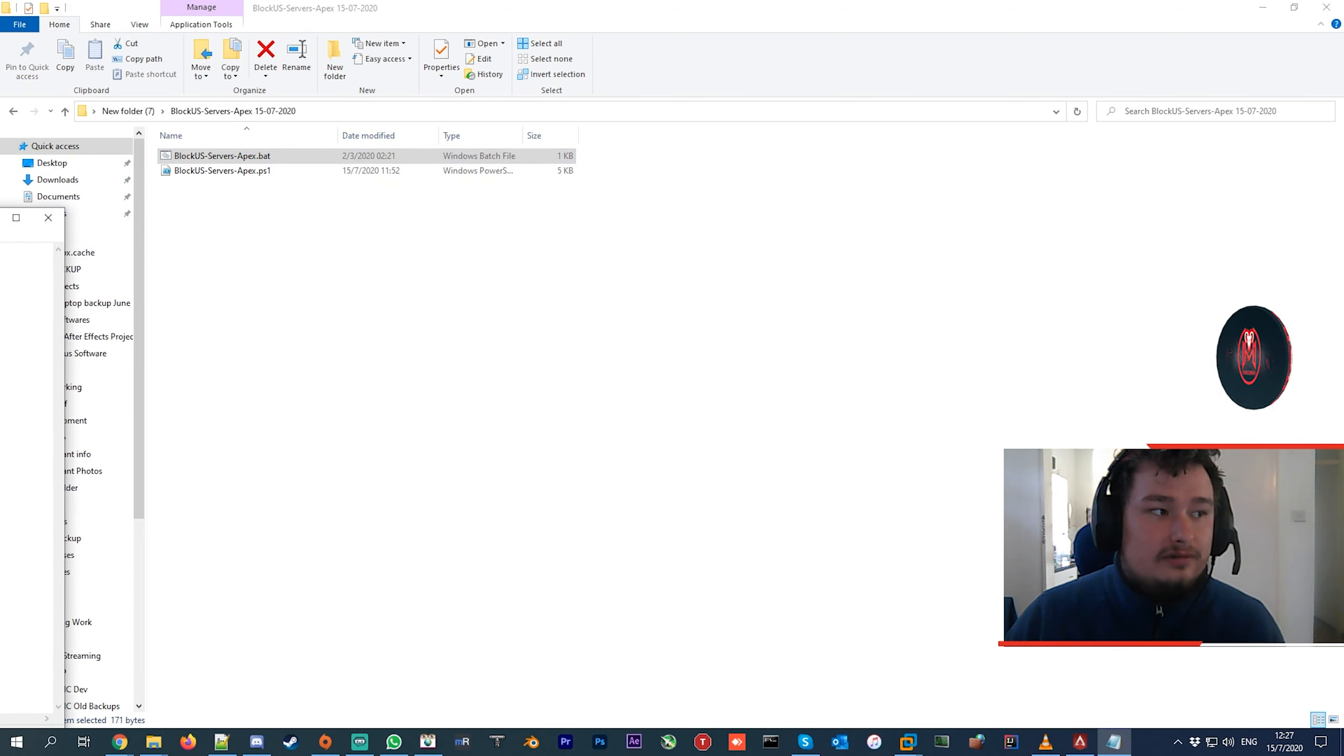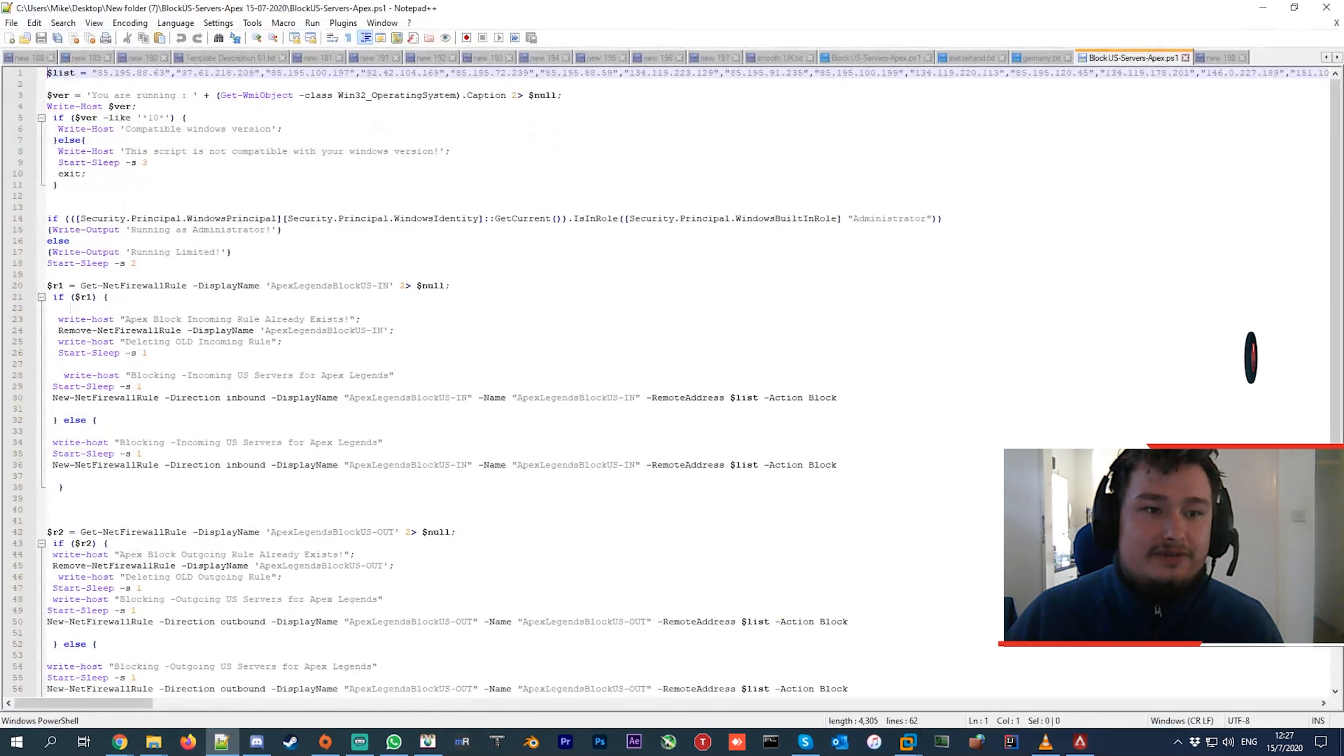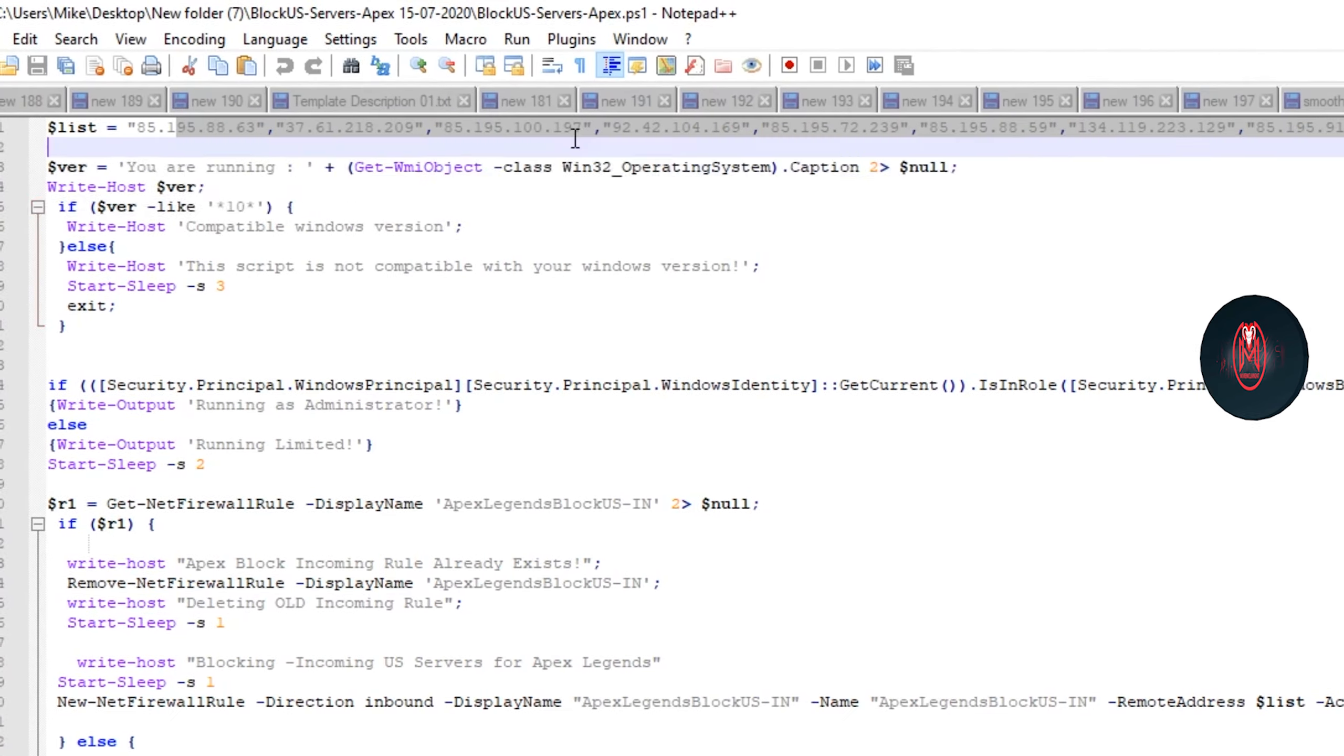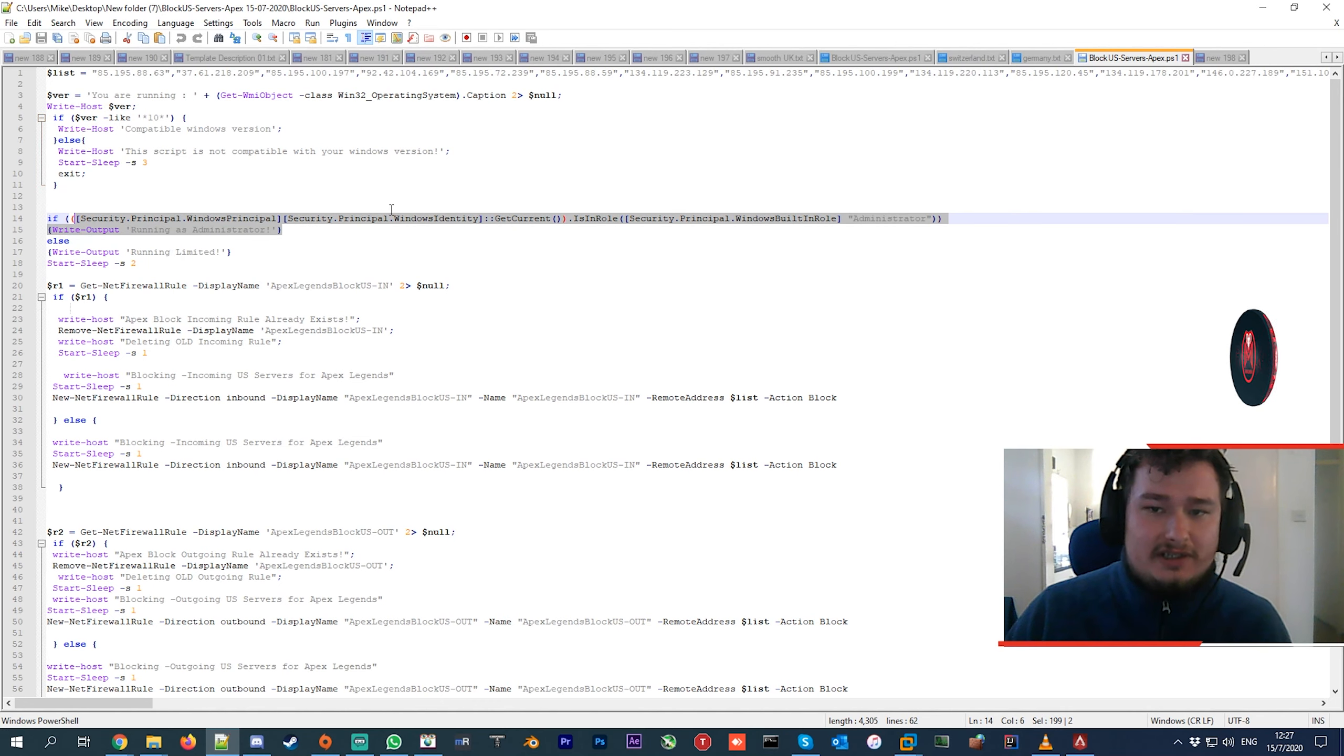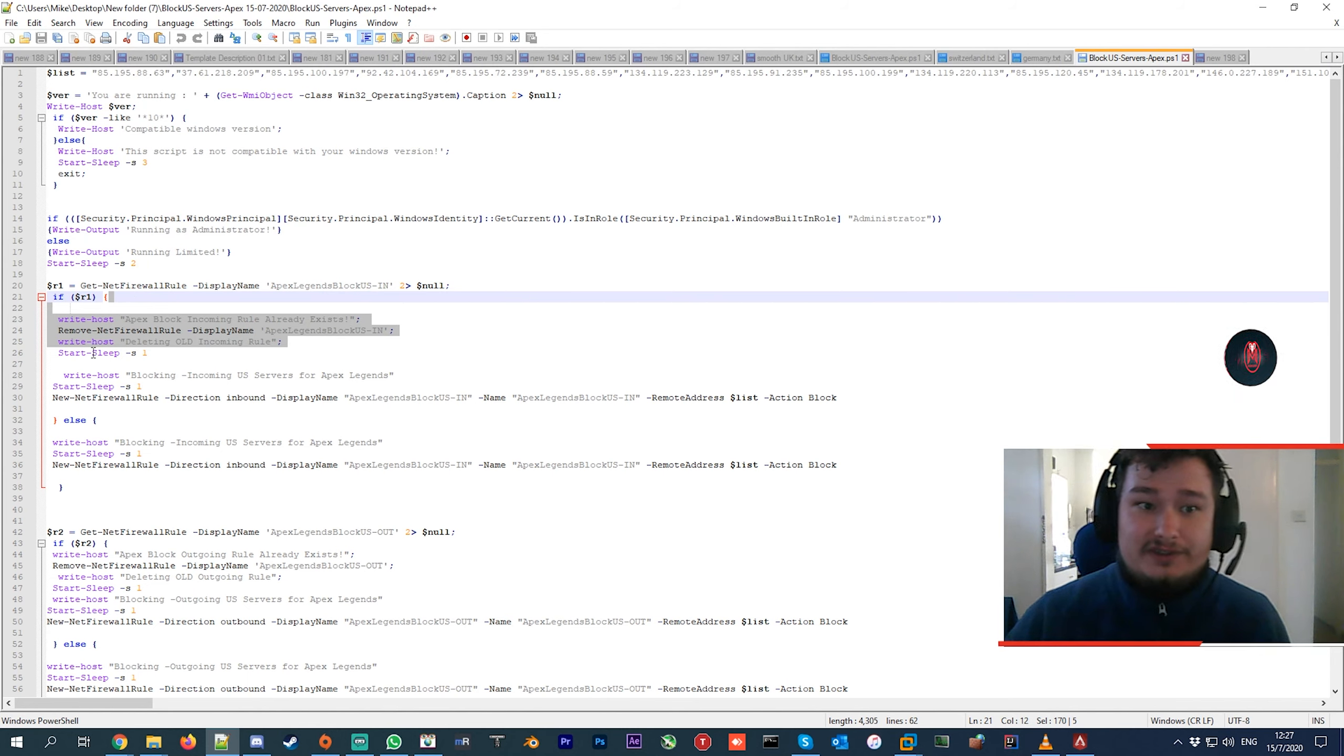It just runs this other script here. You can check out everything - basically this first line has all the IPs that it blocks. It checks what version of Windows you're running, if it's compatible, if it's running as administrator, and checks if you really have the script because I make this for people on a frequent basis since Apex adds more servers quite frequently.